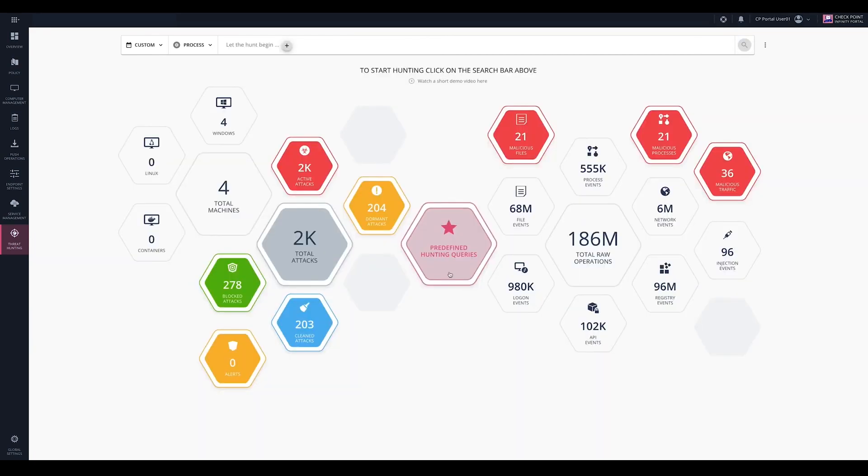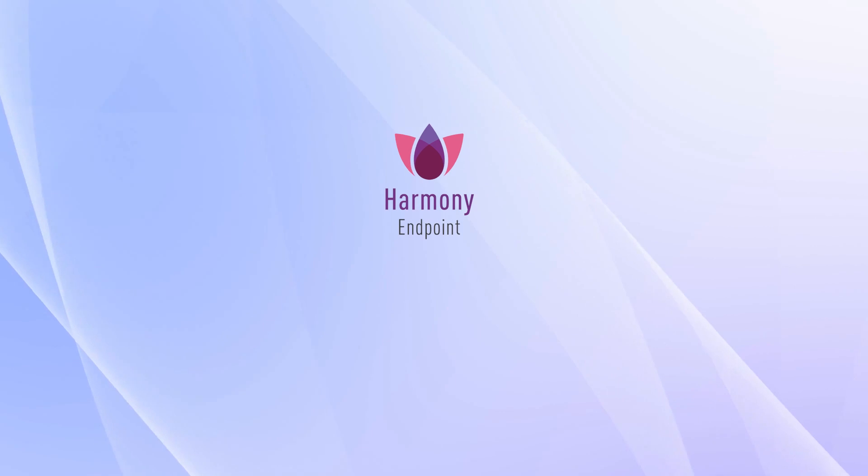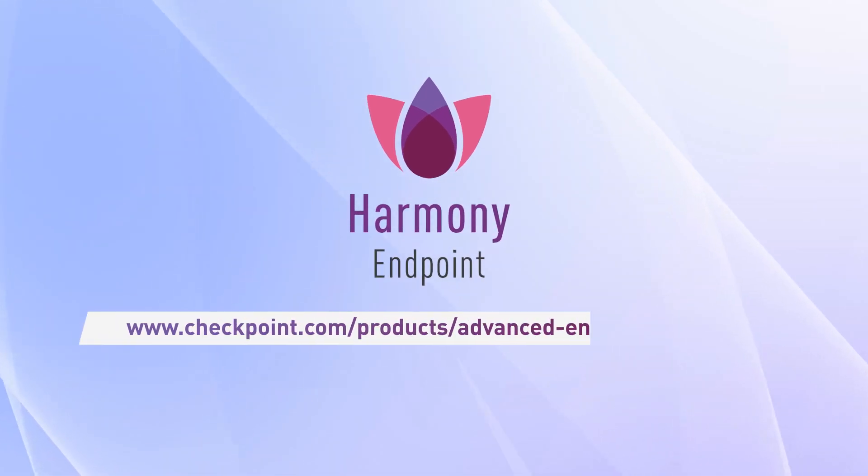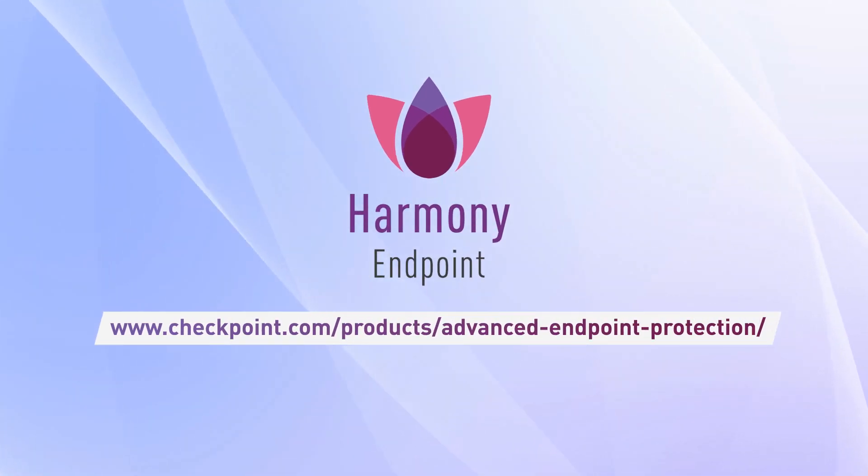This video demonstrated how Harmony Endpoint's Threat Hunting Solution could help you investigate attacks based on MITRE ATTACK intelligence. To learn more, visit Harmony Endpoint web page.